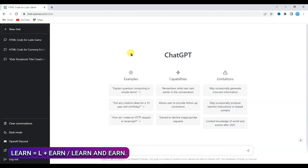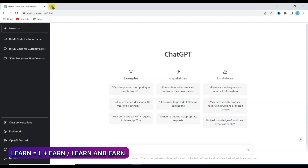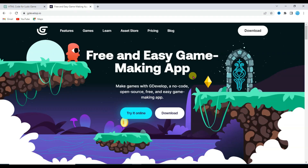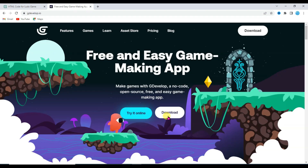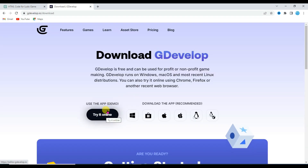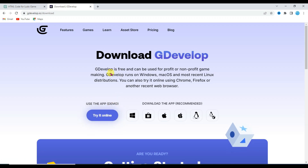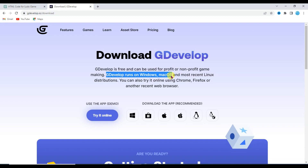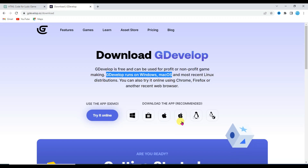First of all you will have to download GDevelop software. Open a new tab and type here GDevelop. Now click on the download button. Here you can see you can use GDevelop software online. GDevelop runs on Windows, Mac OS, Linux and many more.